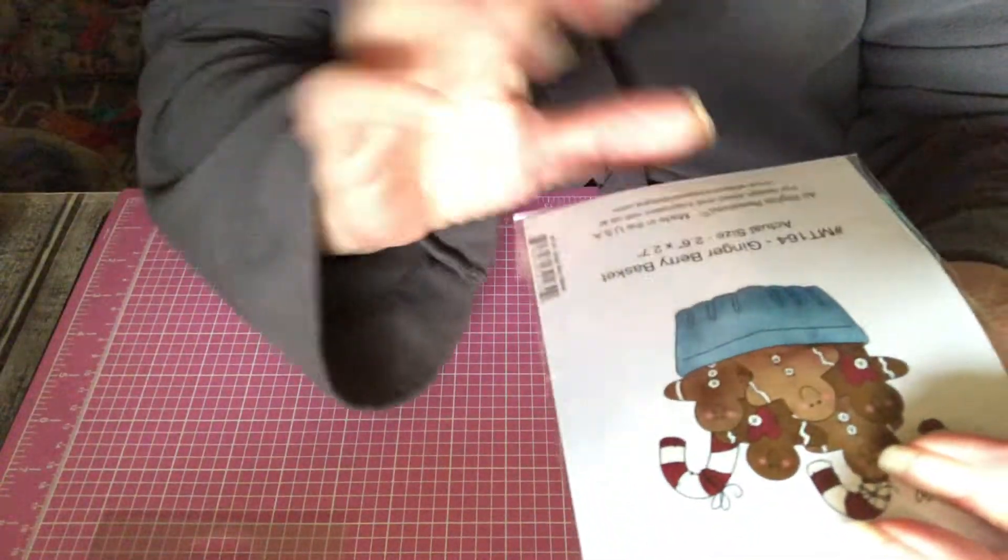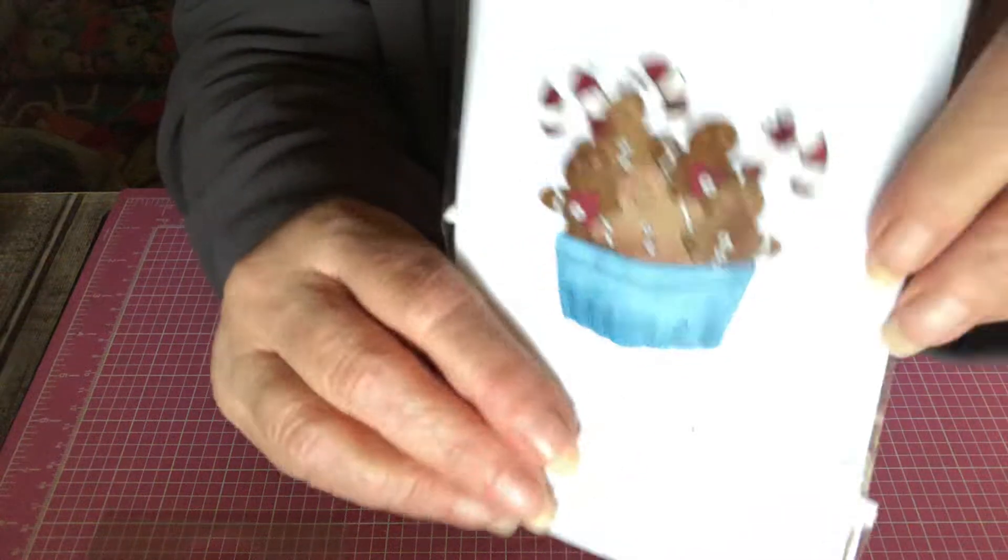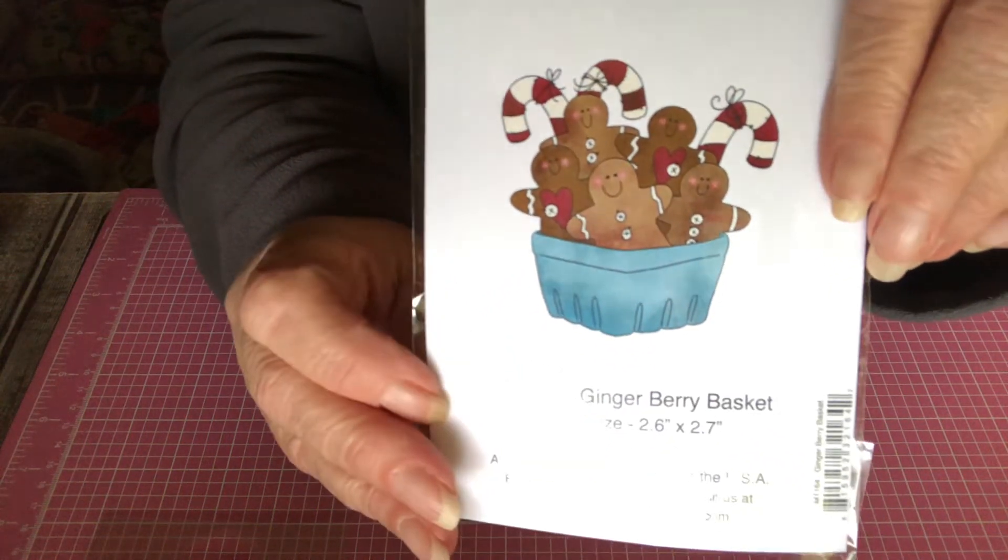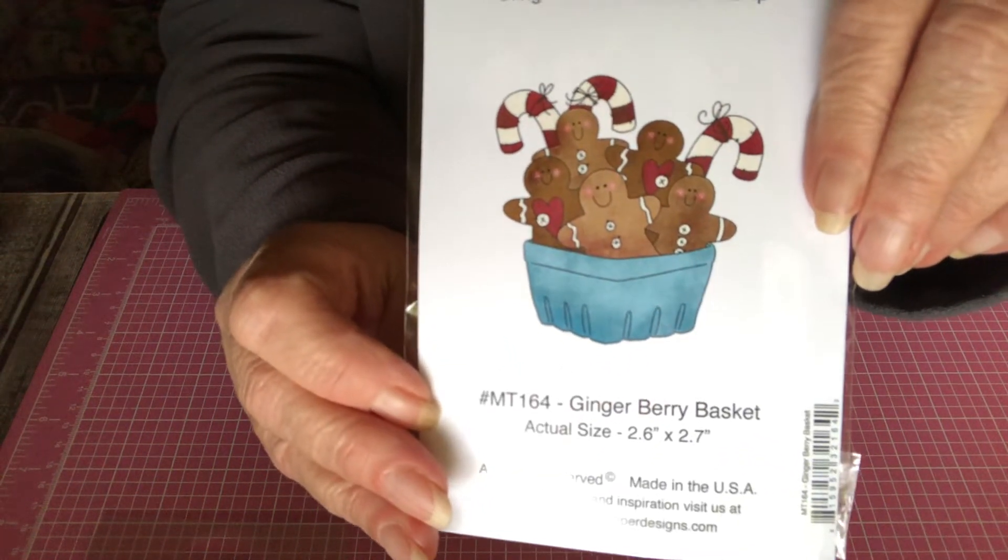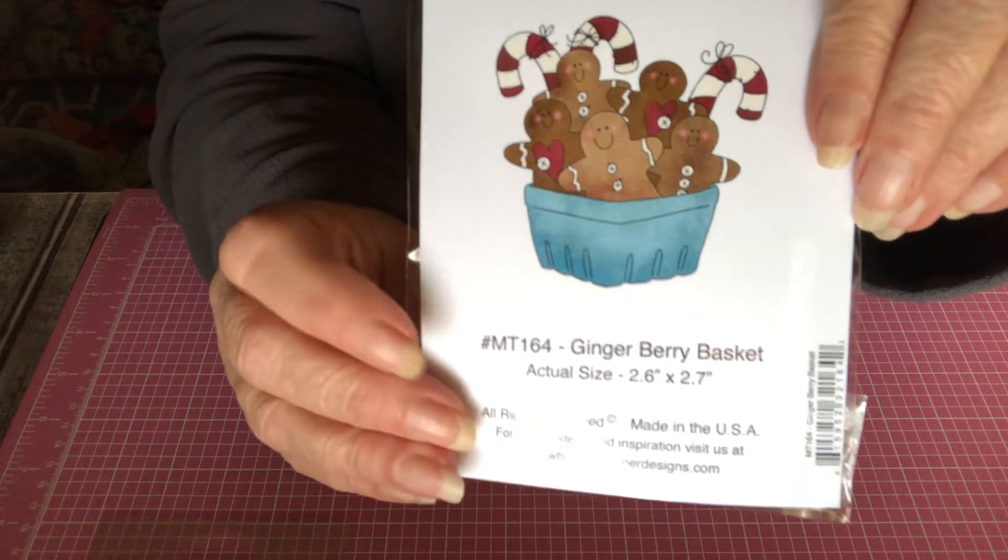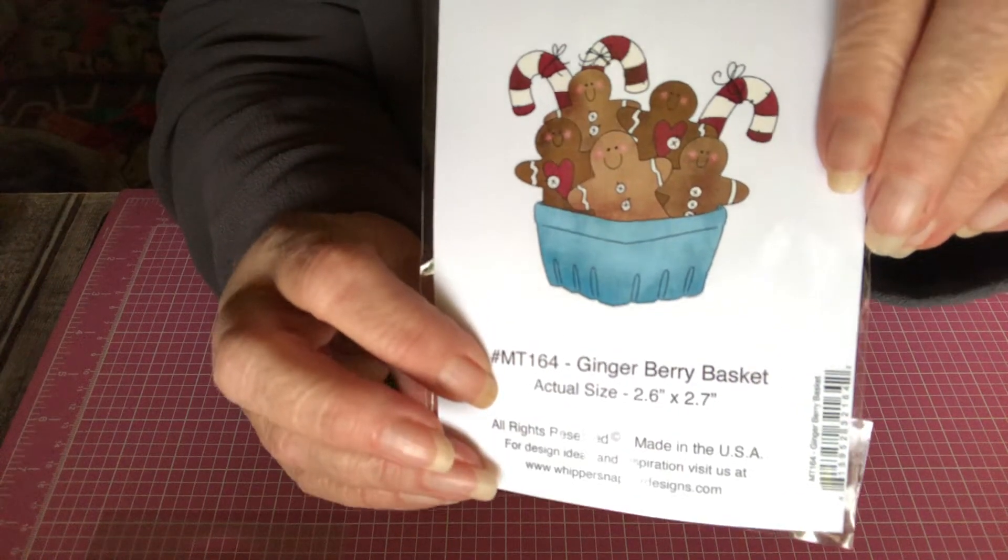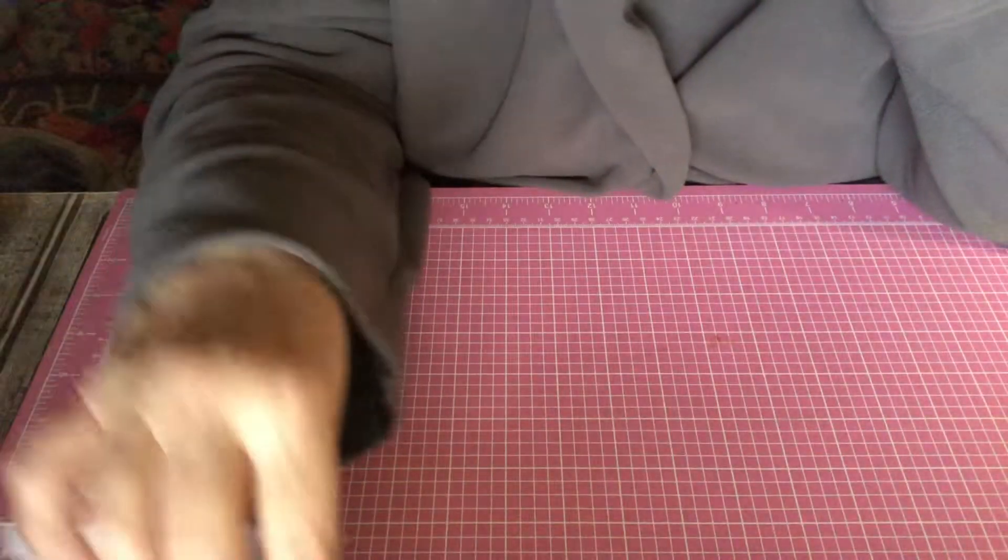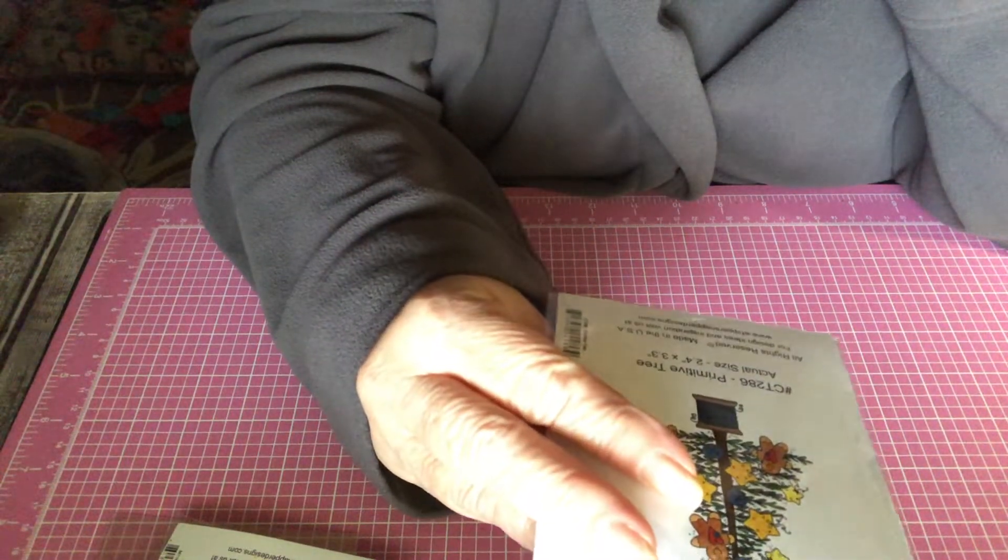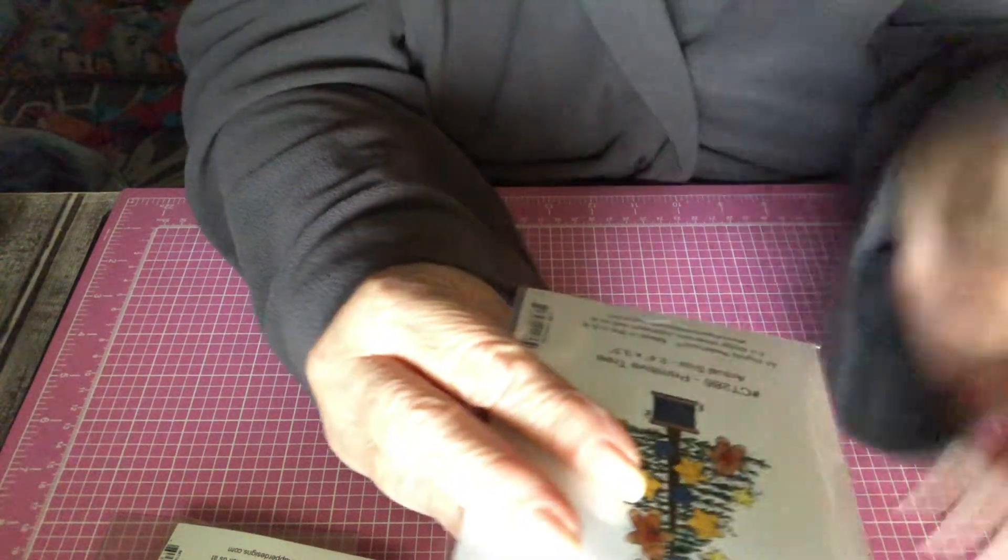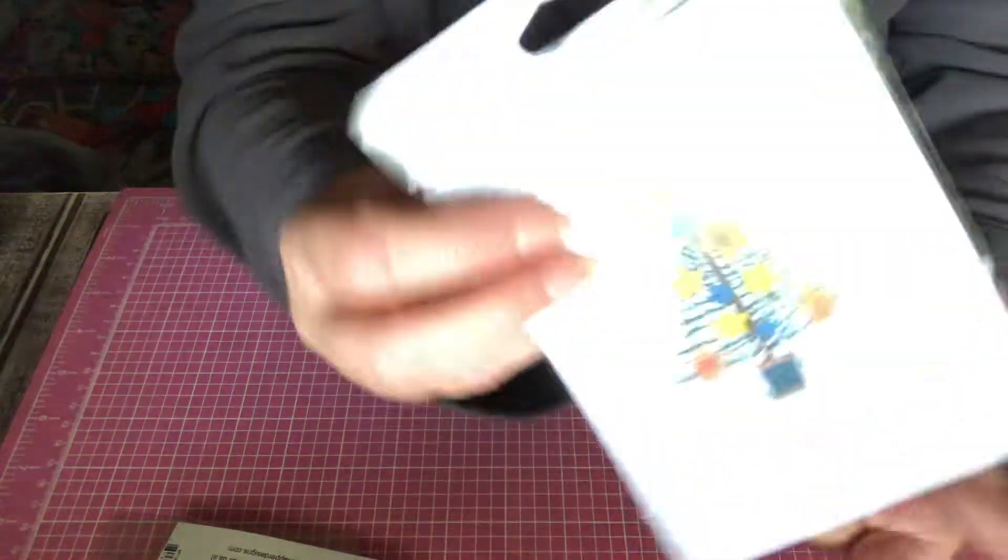And I love all of them, but look at this, the gingerberry basket. Oh, my God, that is too cute. Here's the number. And there's a few more that I didn't buy. I wanted to, and I might go back if they're not sold out yet.